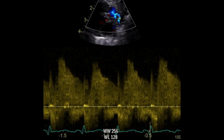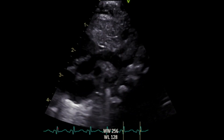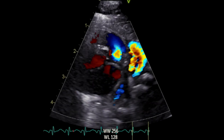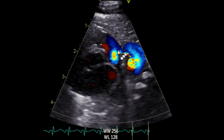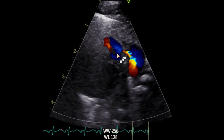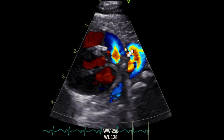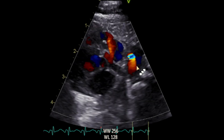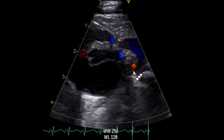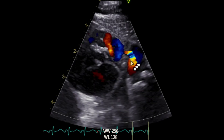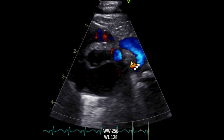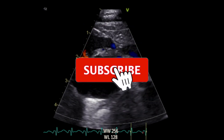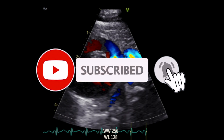And this is the flow Doppler again — the arch view. This is another view. You can see the main pulmonary artery with the descending aorta nicely here, and the PDA — you can see it connecting the descending aorta with the main pulmonary artery.